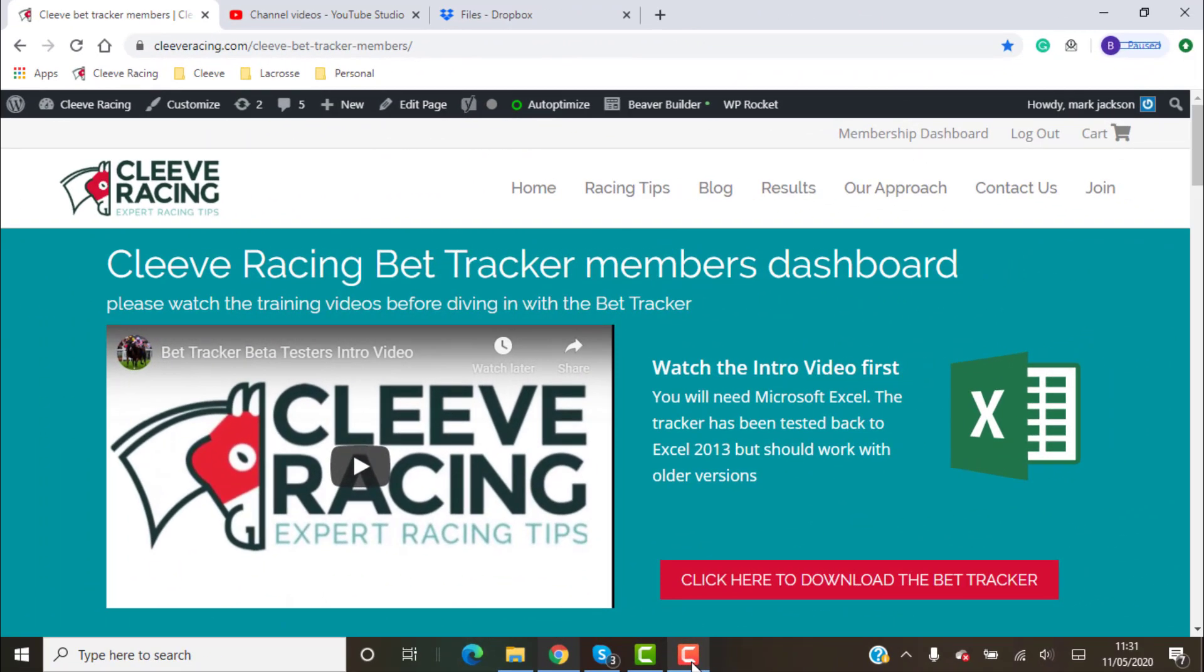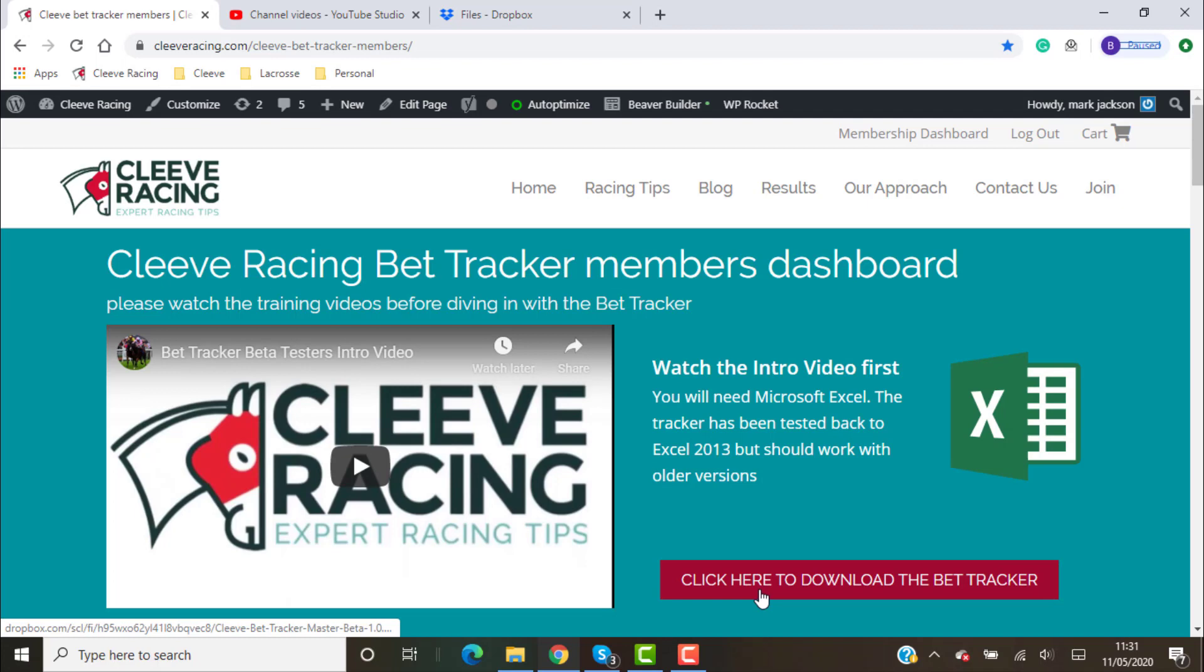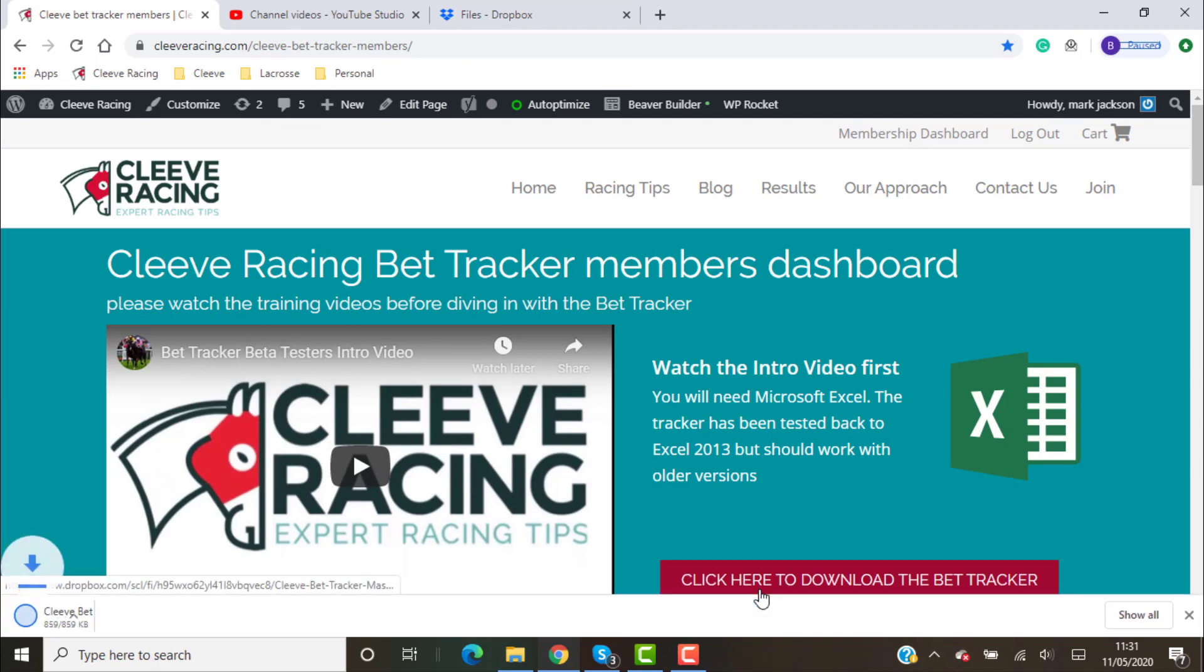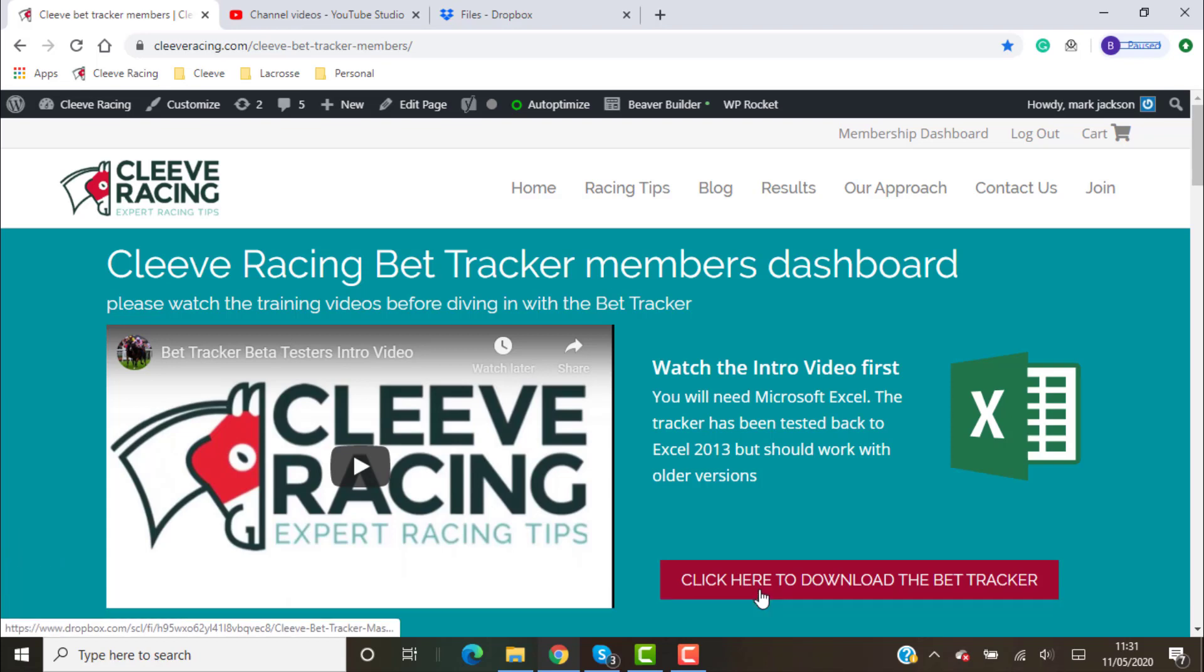So you've watched some of the training videos and now you're ready to download the bet tracker. The bet tracker is stored on Dropbox and basically all you need to do is click on the link. Depending on how your machine is set up, it will generally automatically open. You can see in the bottom corner there it's downloaded.